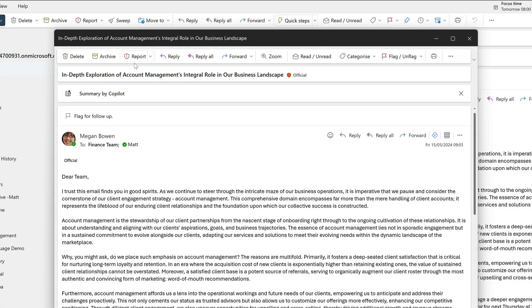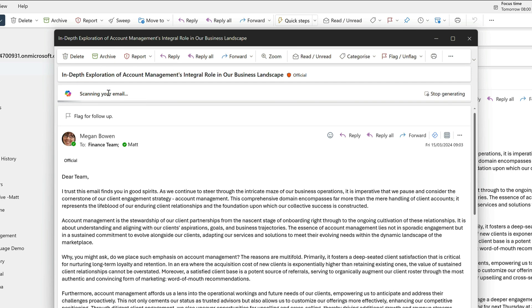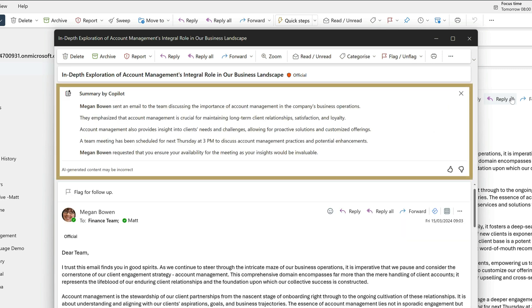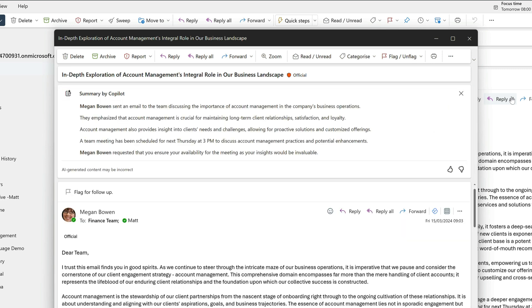So all I need to do is choose Summary by Copilot. And the summary is added to the message above here. And it's condensed all that text into five easy to read lines.